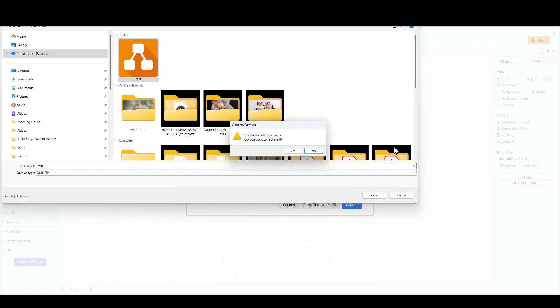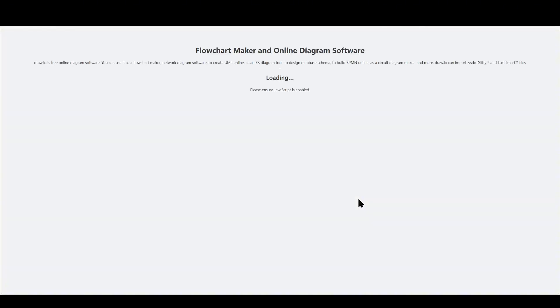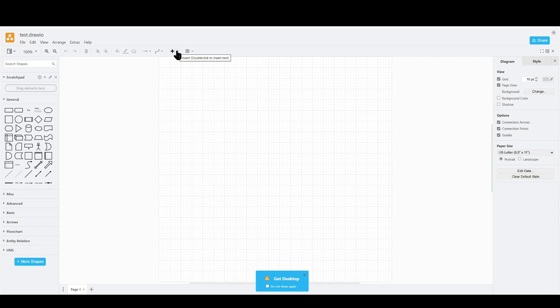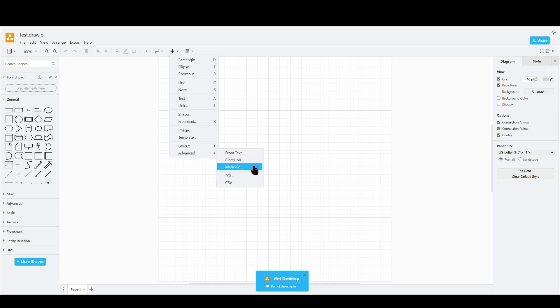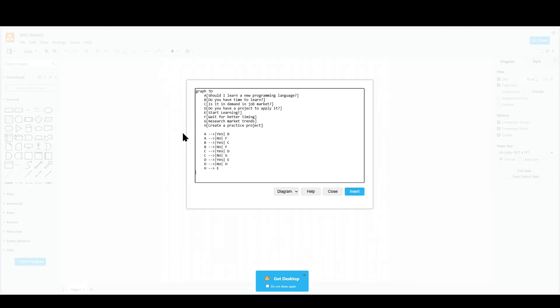Okay. Click on Insert, this plus icon, and click on Advanced. Then you should be able to see mermaid. Let's paste the code there. Click on Insert.